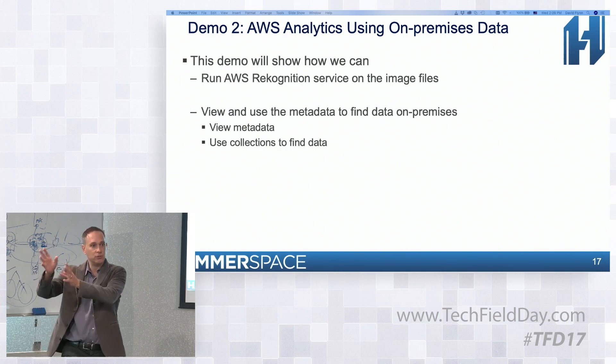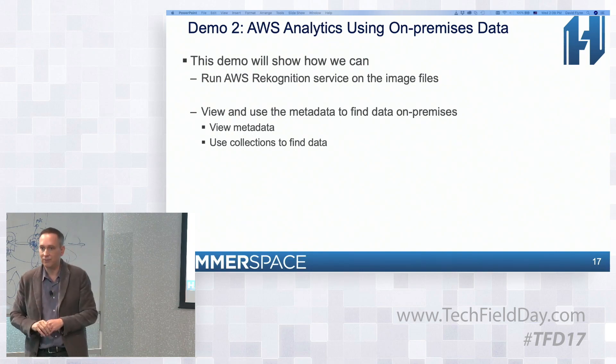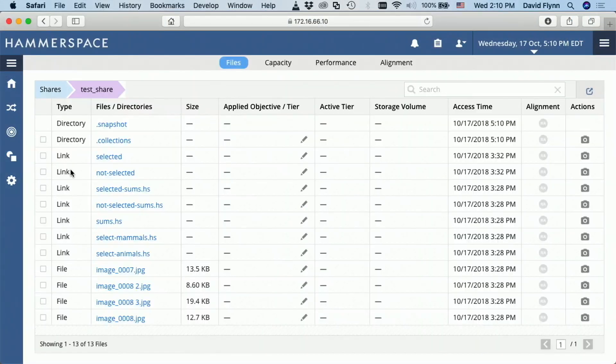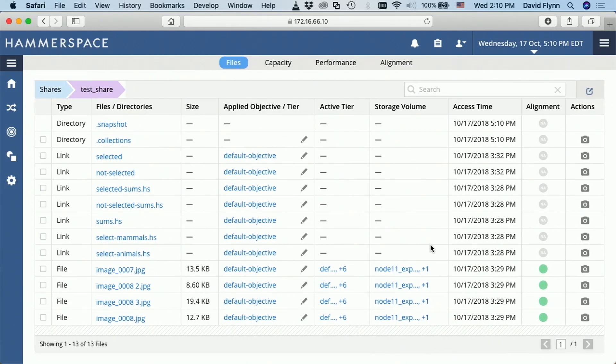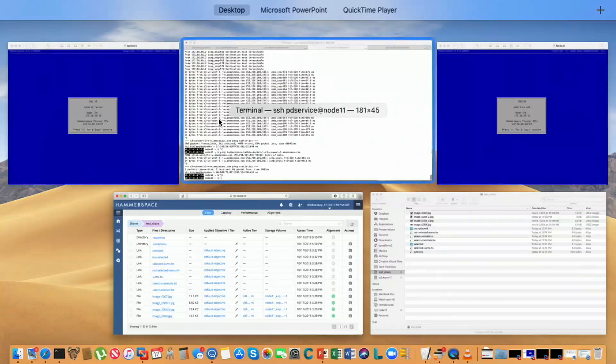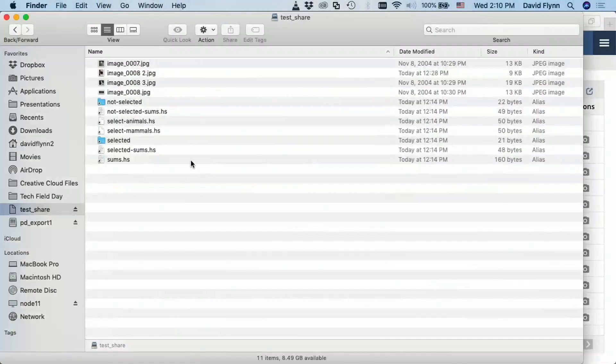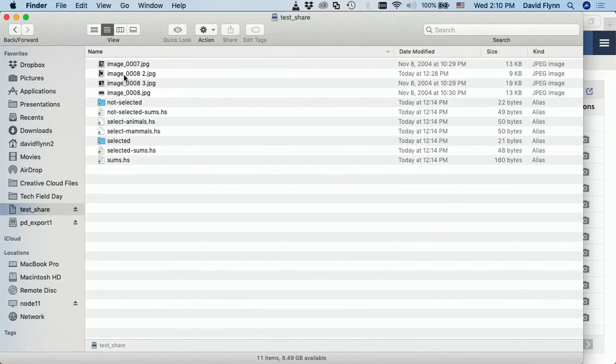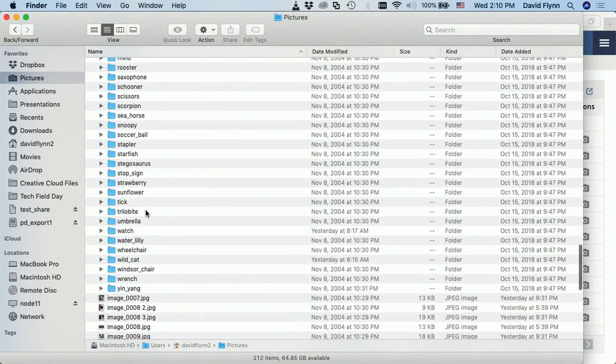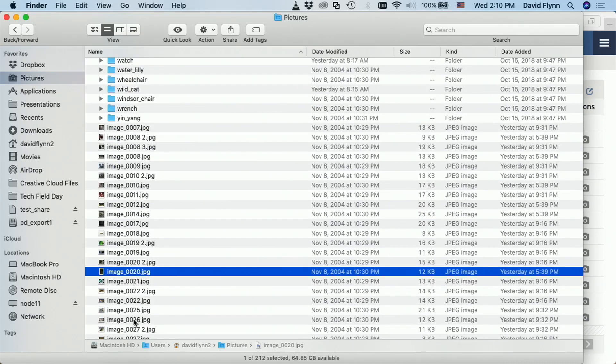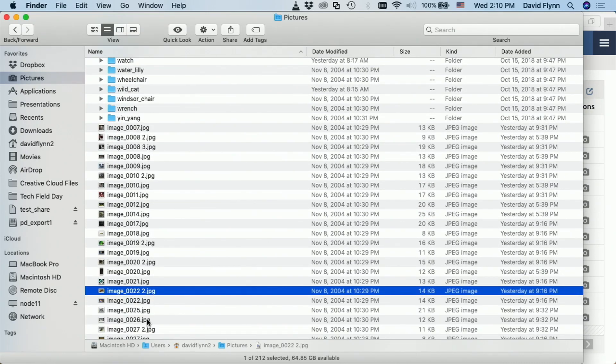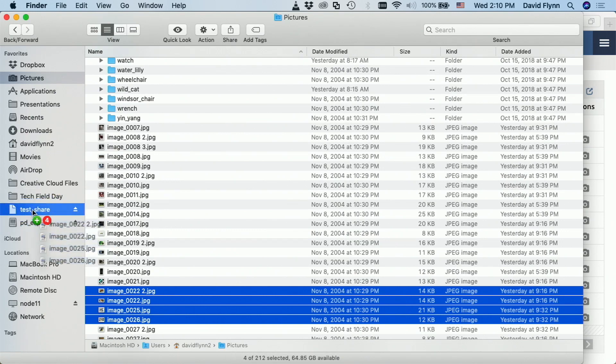And without forcing you to store everything forever up in the cloud. So, we have a share called test share that has a number of things in it. It's a namespace that already has some files in it. And from my Mac, I could take and drop more in there, like grab a few more of these images and put them into the Hammerspace.